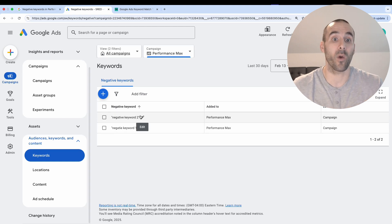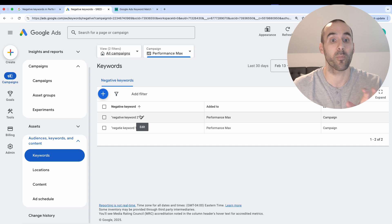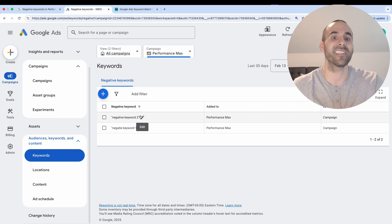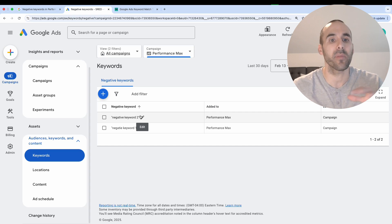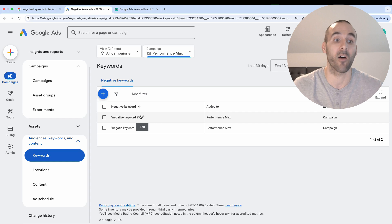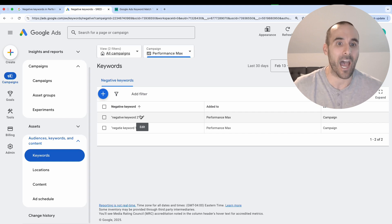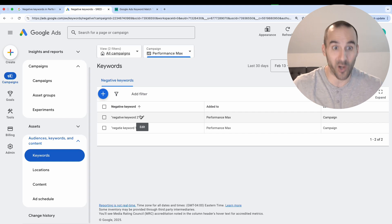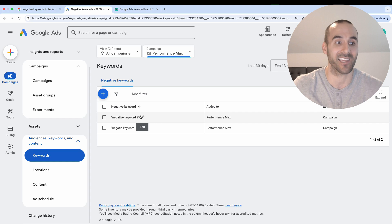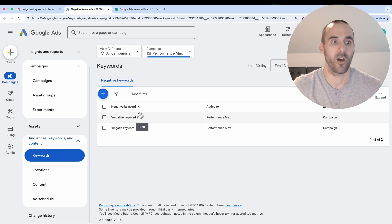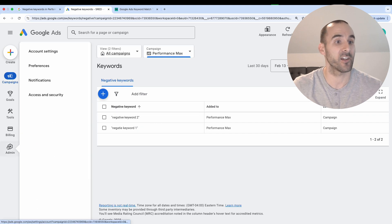And there is another way that you can apply negative keywords to a performance max campaign, but that's at the account level. We've had the ability to do this for a little bit of time now. But if you want to apply some account negative keywords, which in turn apply to your performance max campaigns, on the left hand side of your screen, go to admin.